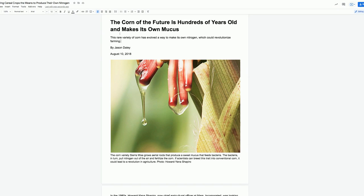The corn of the future is hundreds of years old and makes its own mucus. This rare variety of corn has evolved a way to make its own nitrogen, which could revolutionize farming. By Jason Daly, August 10, 2018.